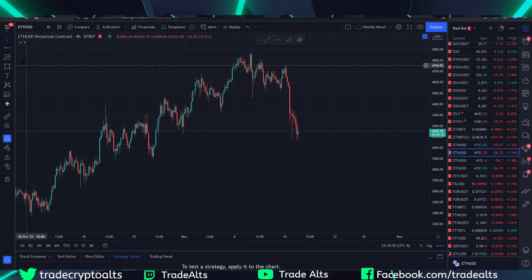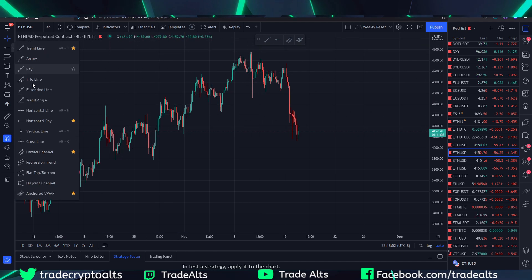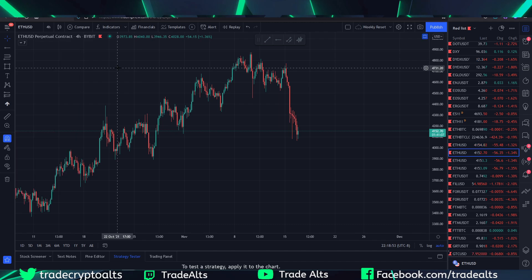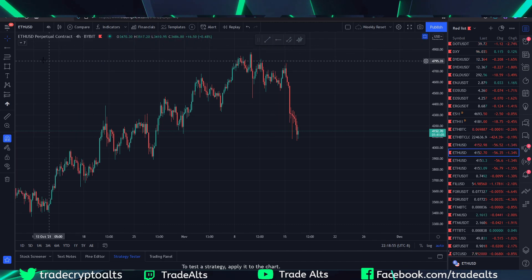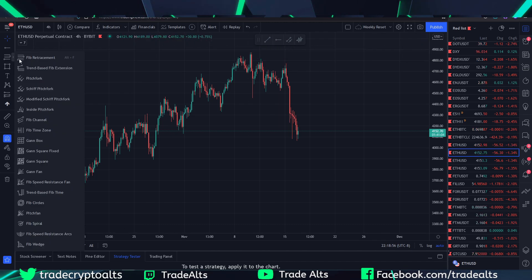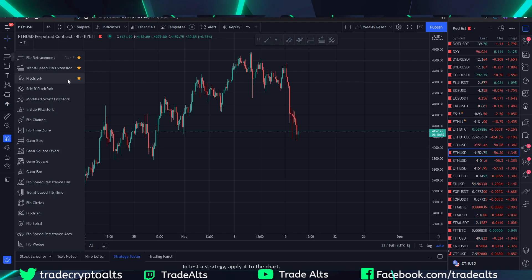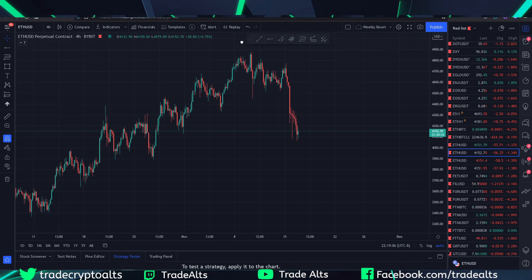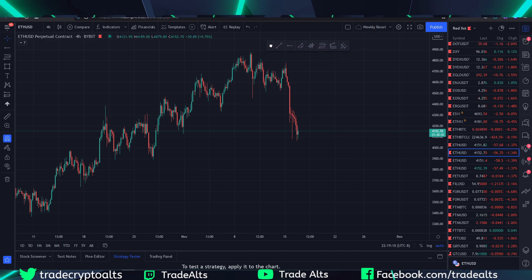You don't have to keep coming in here every time you want to switch something and click the drop-down menu to find it — it's going to be right here ready for you to use. Same thing if you like fibonacci retracements or maybe extensions; you can basically come over here and highlight everything you like to use and it makes it very simple.